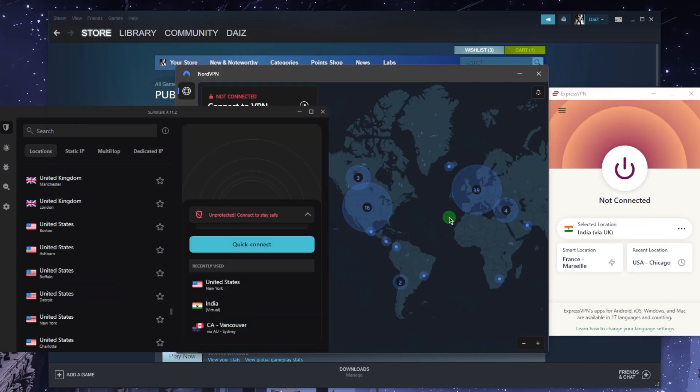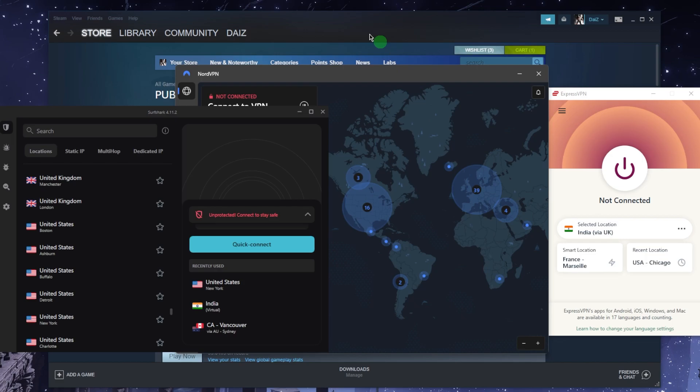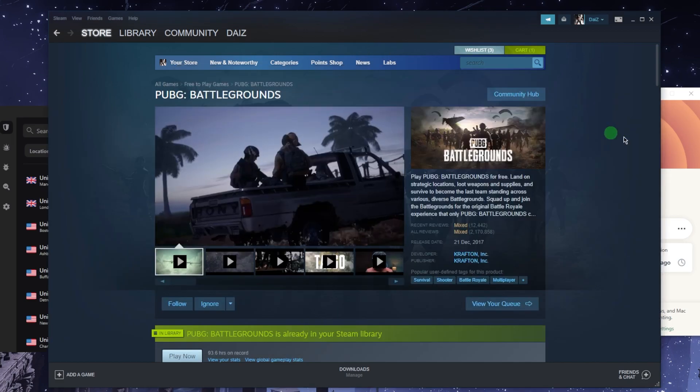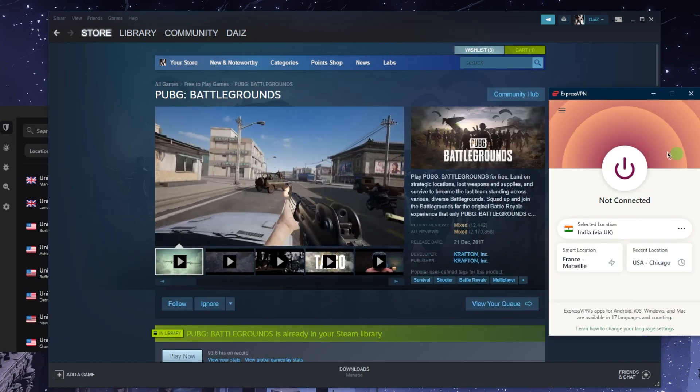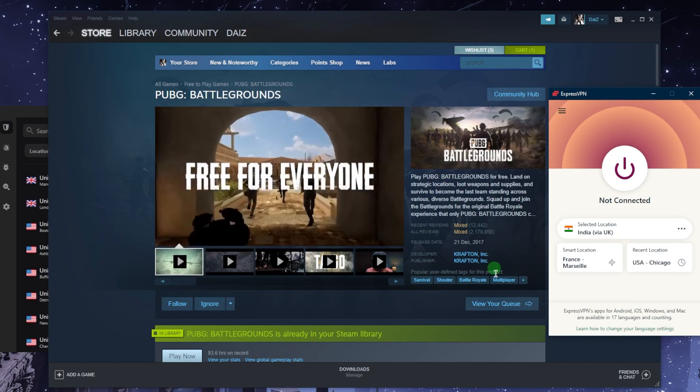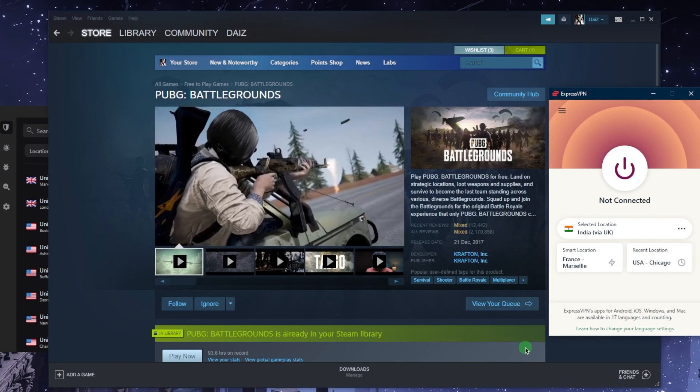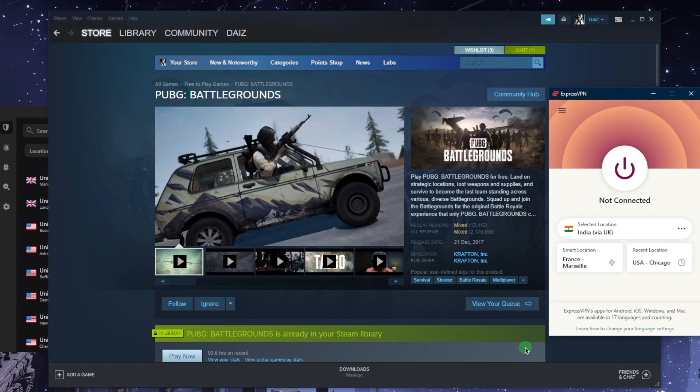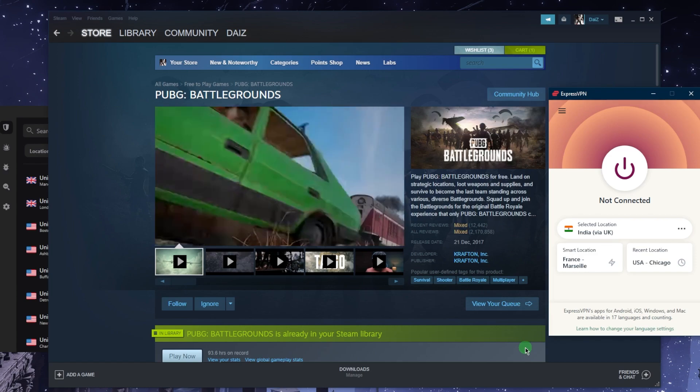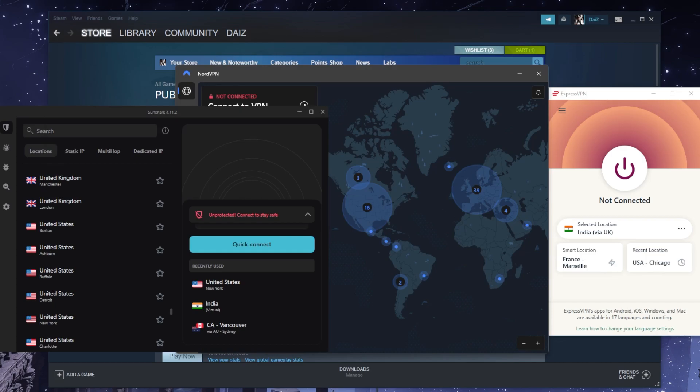You can download these VPNs using the links below, which will also give you a little bit of an extra discount to help you save some more money. Here's how it works. The first thing you're going to do is make sure that you know the server that you want to connect to.